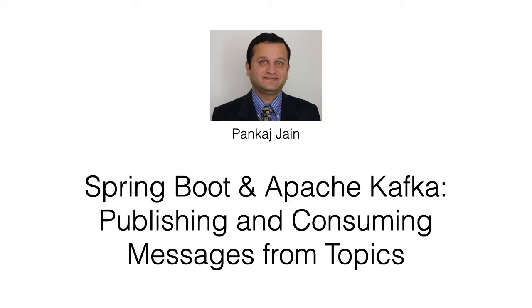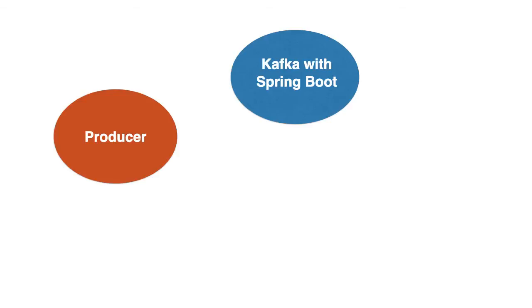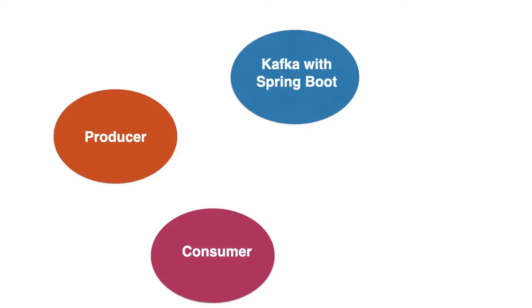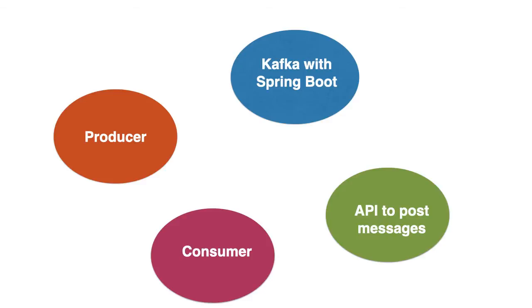Apache Kafka is a very popular open source stream processing platform. In this video we will see how easy it is to integrate Apache Kafka with Spring Boot and create producers to publish messages to Apache Kafka topics and consumers to consume messages from the Kafka topics. We will create a REST API to post messages to Apache Kafka.